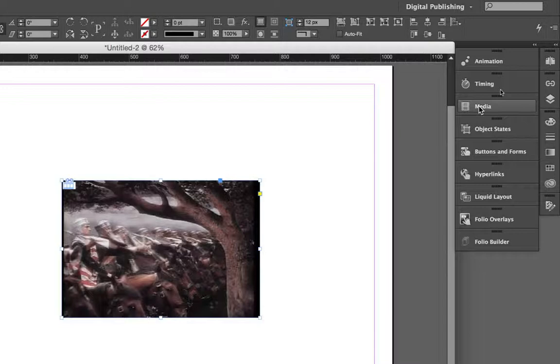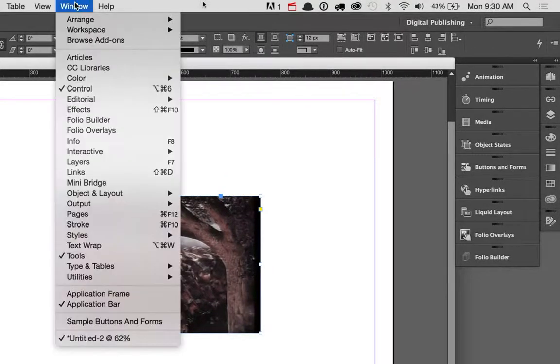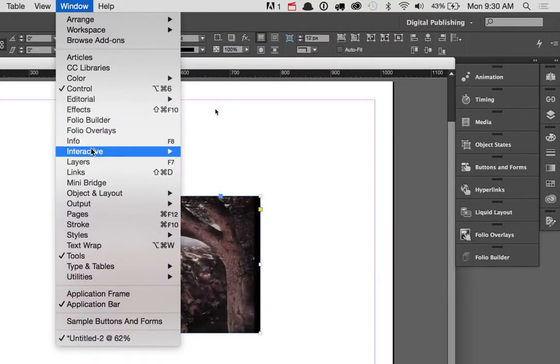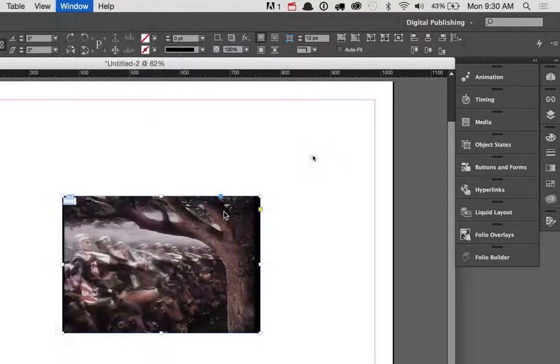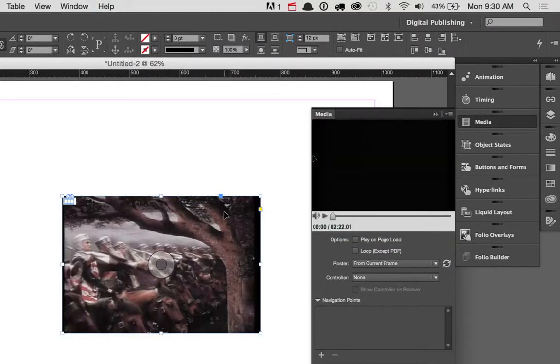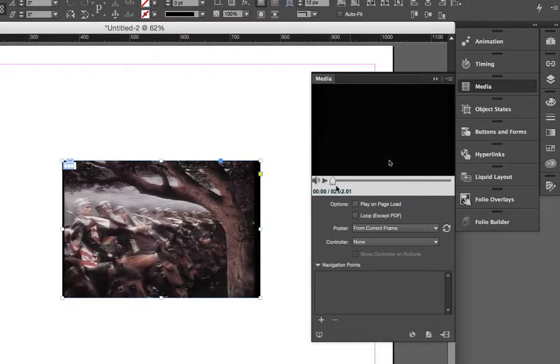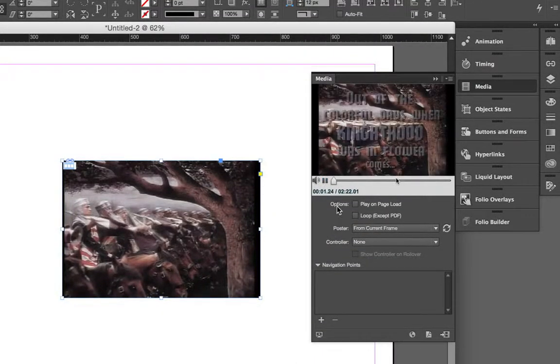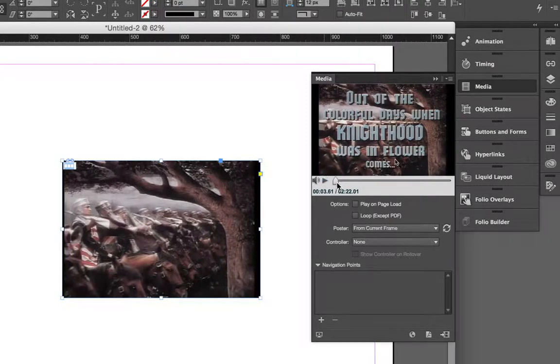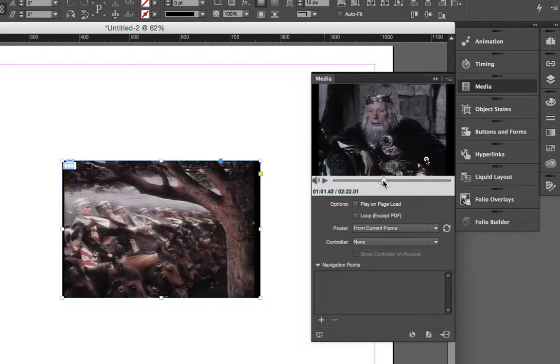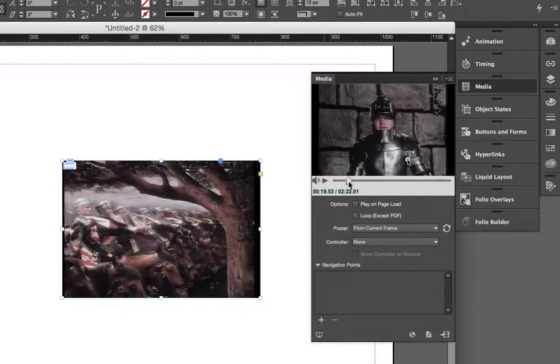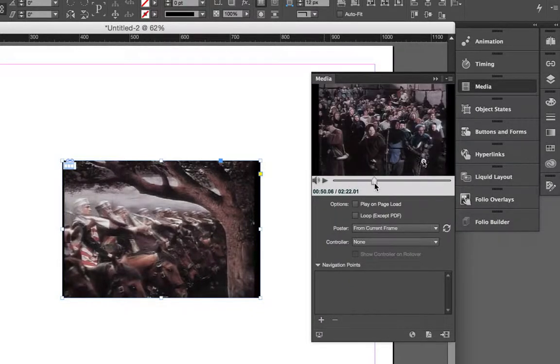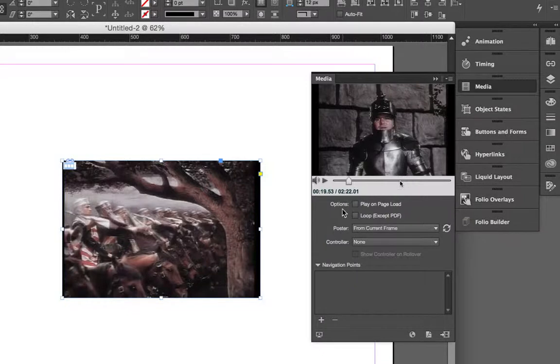If your media window is not up, please make sure you're in the digital publishing workspace or just go to window, go to interactive, and you can choose media from there. In the media window, you have a player which will allow you to actually play the video. You can scrub through the video and see different parts of the video. And down here, there are some different options.